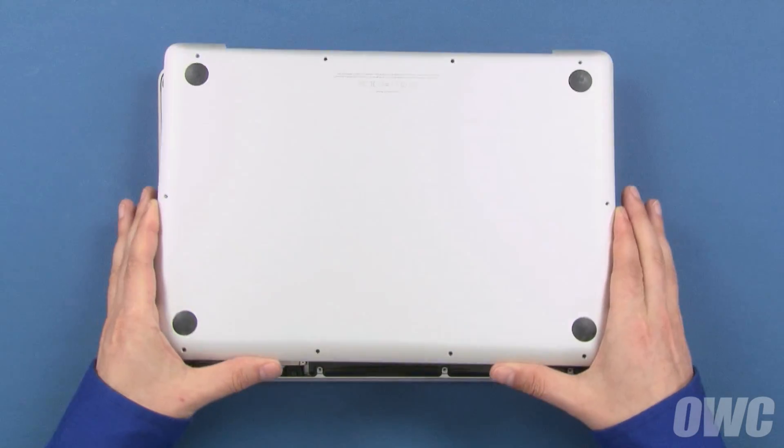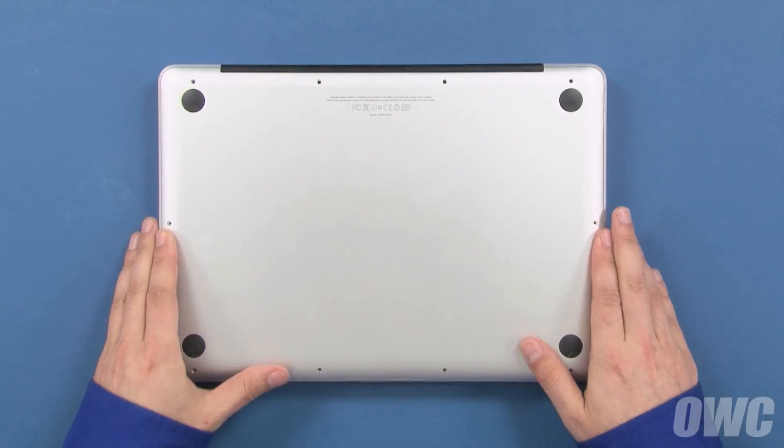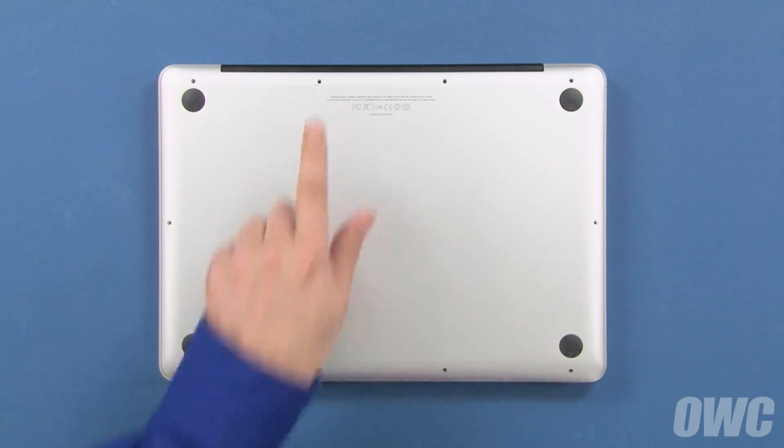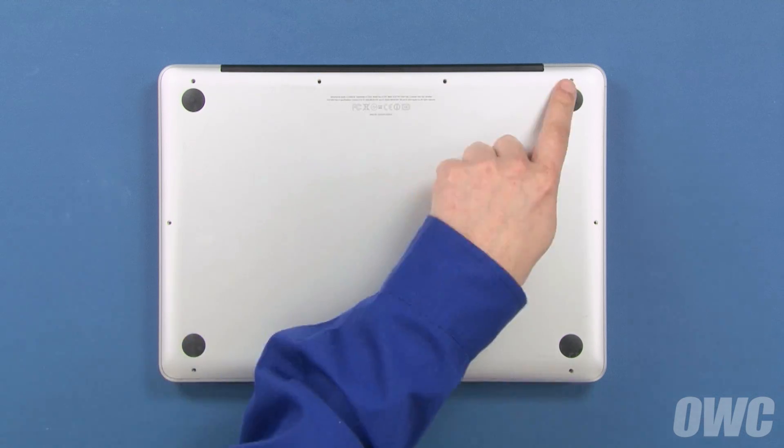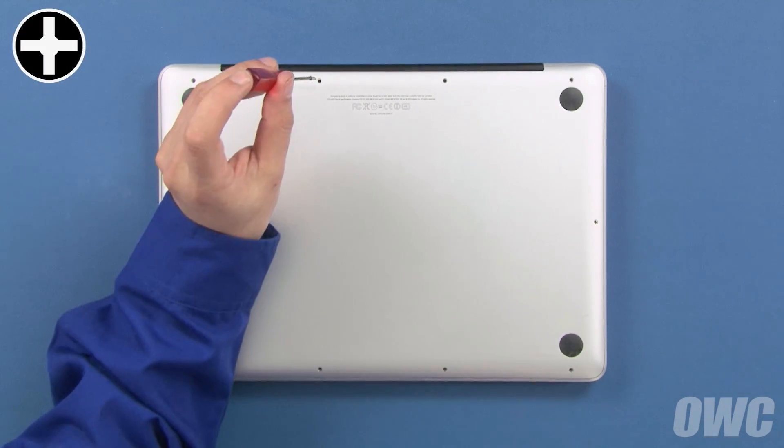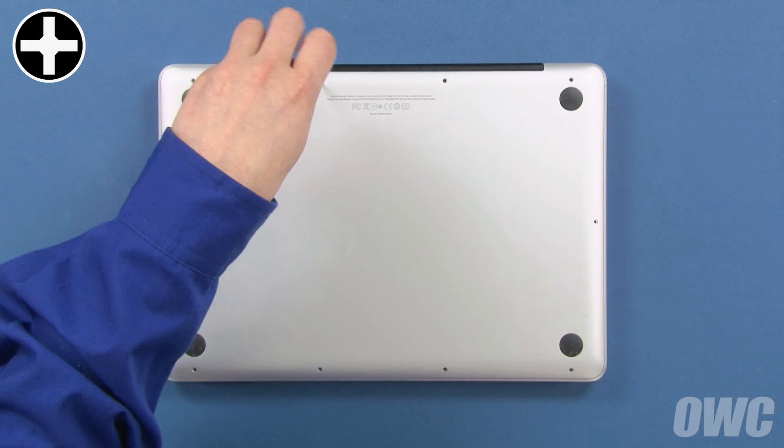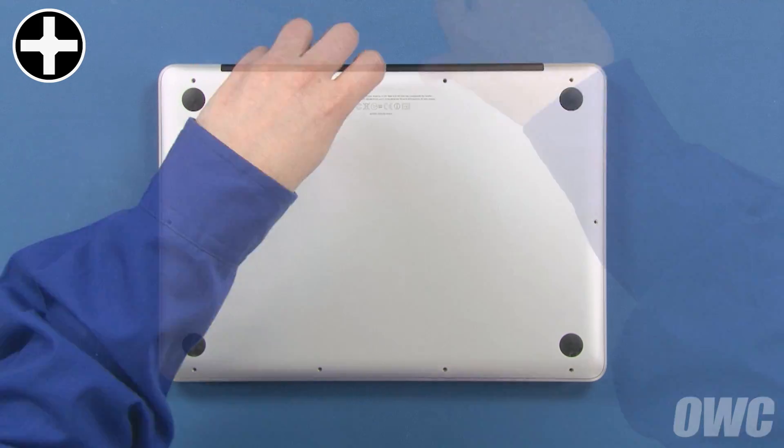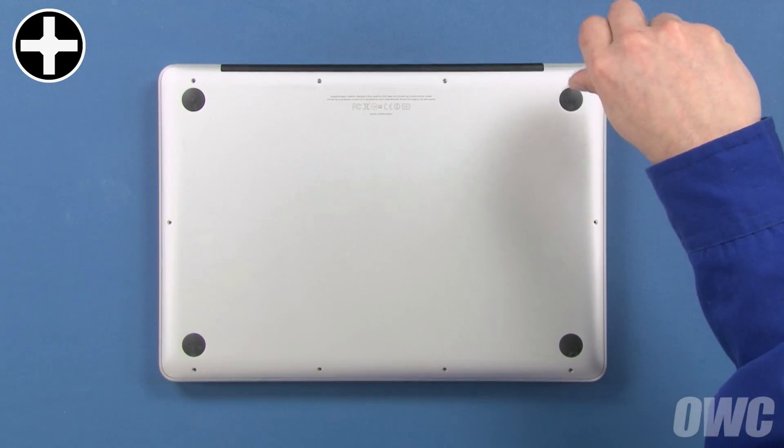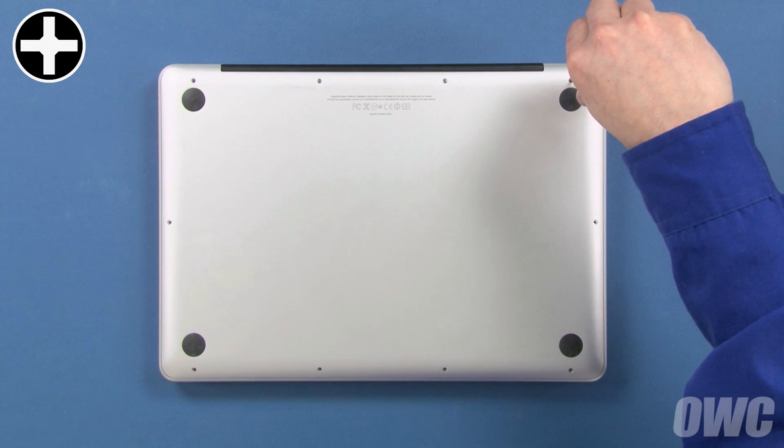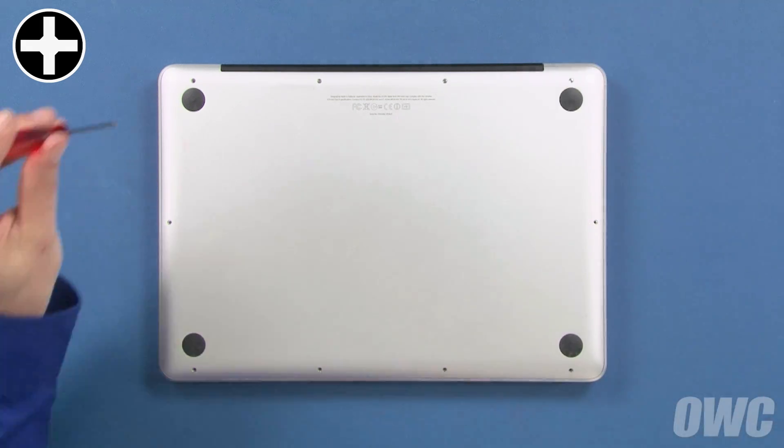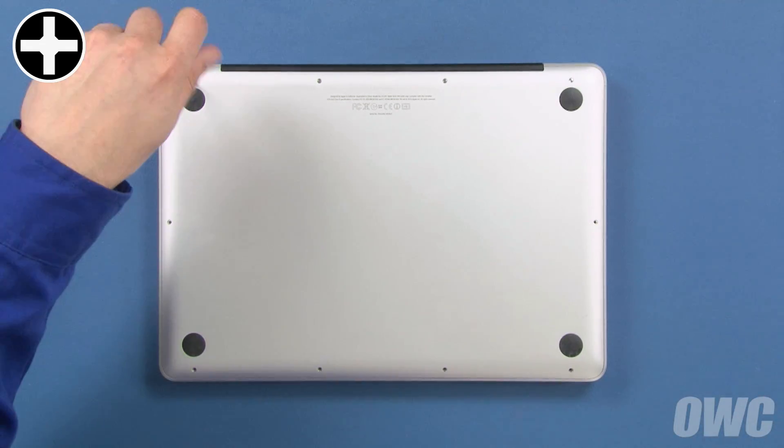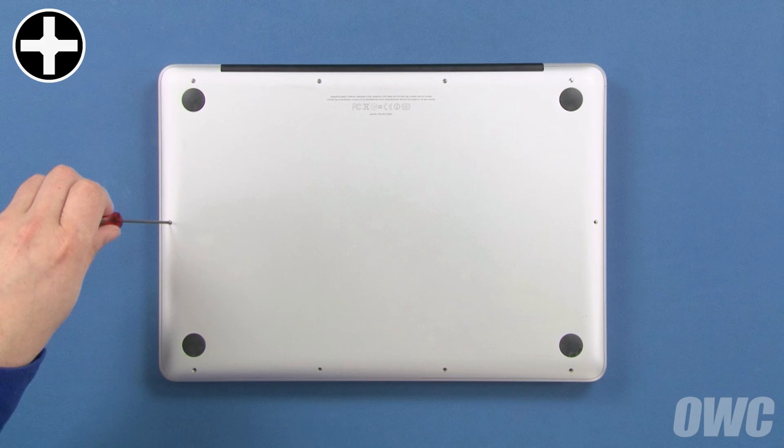Set the bottom cover back into place. Use the three longest screws in these three holes. Finally, replace the remaining seven screws, which are all the same size.